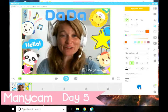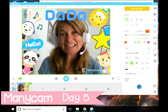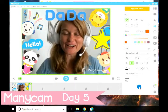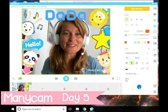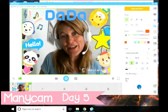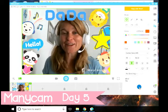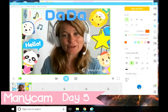Hi teachers, you've almost made it. It's day five, and we're going to learn how to play a video in your online classroom.